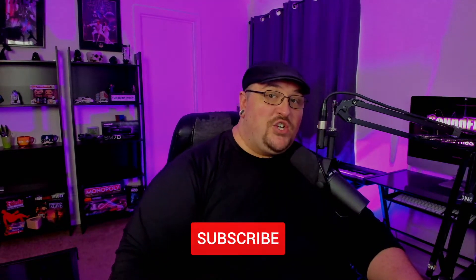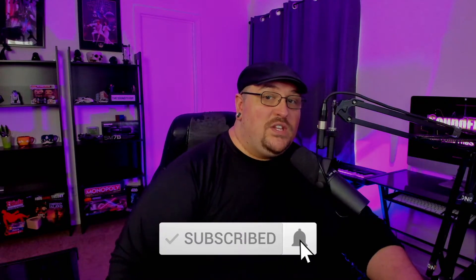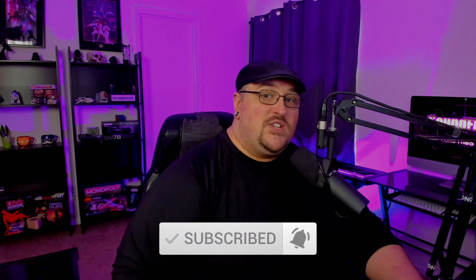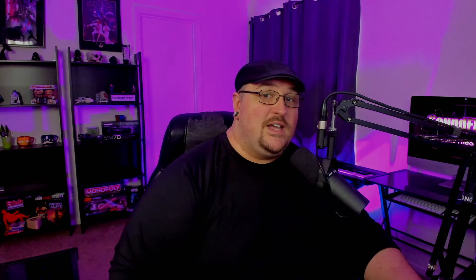If you're new to the channel, make sure you hit that subscribe button along with the notification bell so you don't miss out on any future content. And if you'd like to be a part of the Sound Effects Guide Discord server, you will find a link in the description below. With that being said, let's get started.